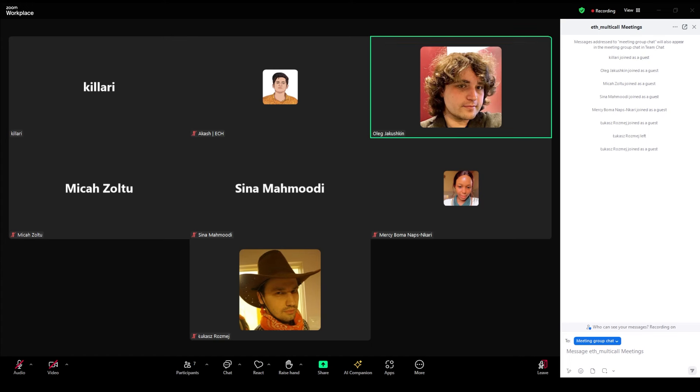All right. Let's welcome Mercy. Hello, Mercy. Welcome to the group. Could you say a few words about yourself? Yeah. Probably just observing. All right.